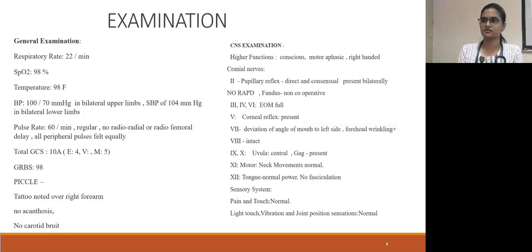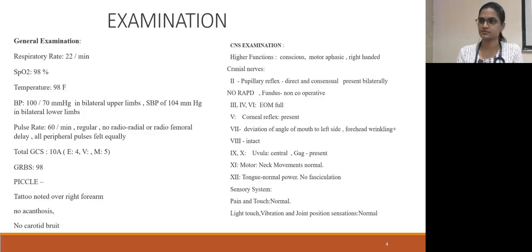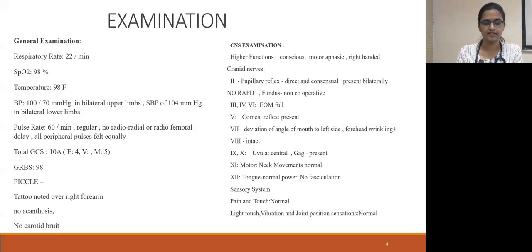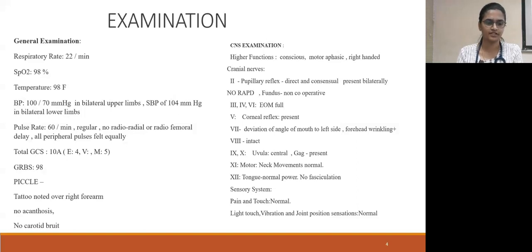On general examination, vitals: respiratory rate was 22 with saturation of 98% on room air. He was afebrile. Blood pressure was 100/70 in bilateral upper limbs and systolic blood pressure in the lower limbs was 104 mmHg. Pulse rate was 60 per minute, regular, with no radio-radial or radio-femoral delay. All peripheral pulses were felt equally. GCS was 10, aphasic — he was not able to verbalize — and GRBS was 98. No pallor, cyanosis, clubbing, lymphadenopathy, or pedal edema. A tattoo was noted over the right forearm, and there was no acanthosis, no carotid bruit.